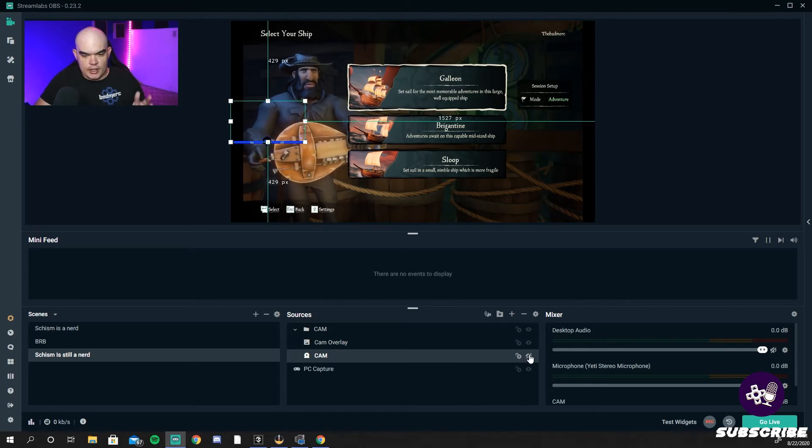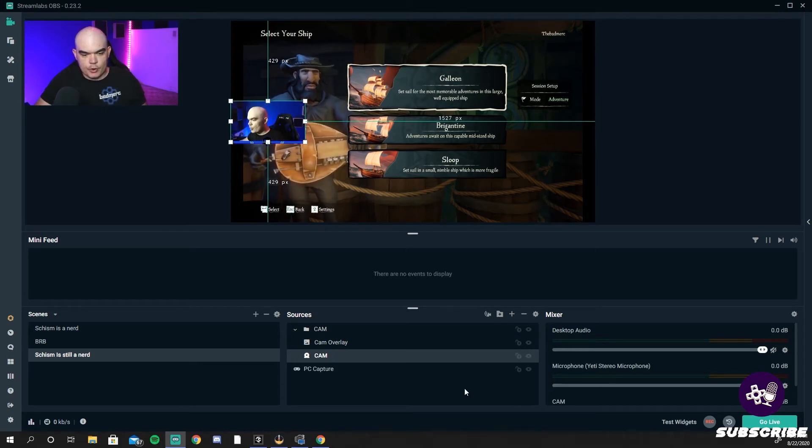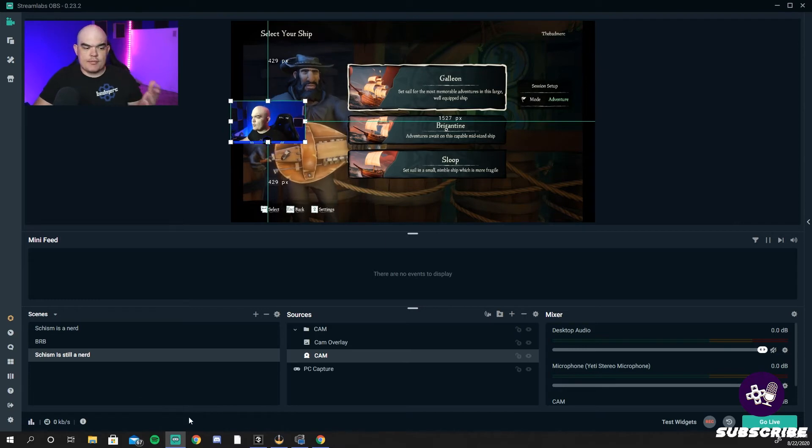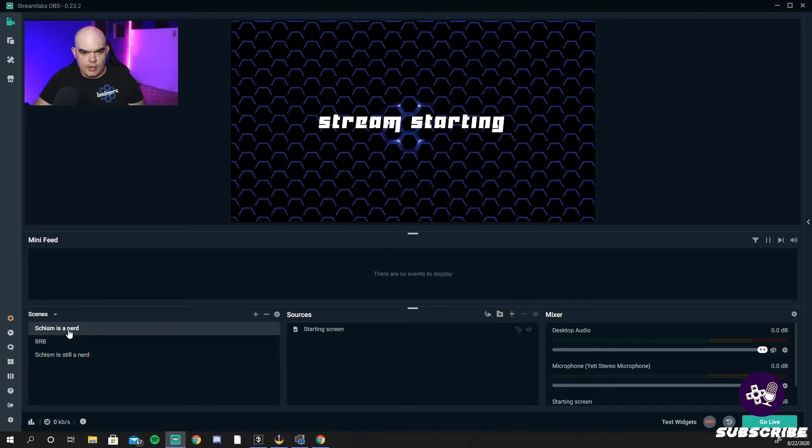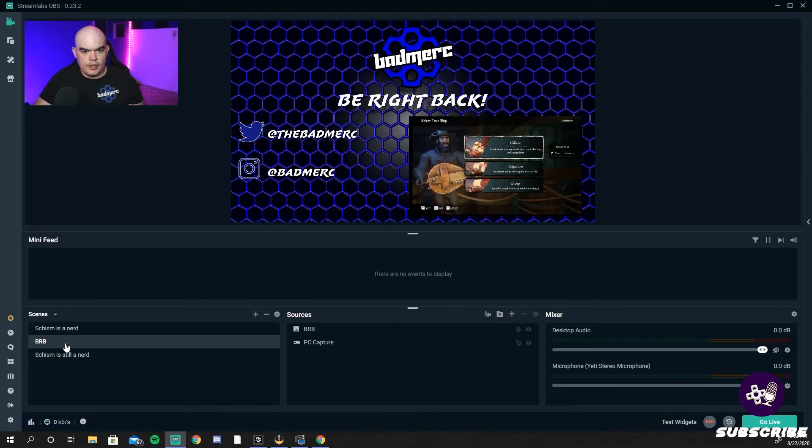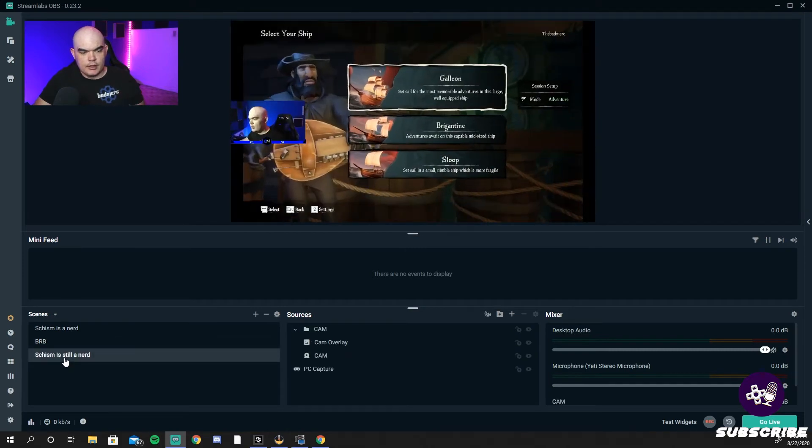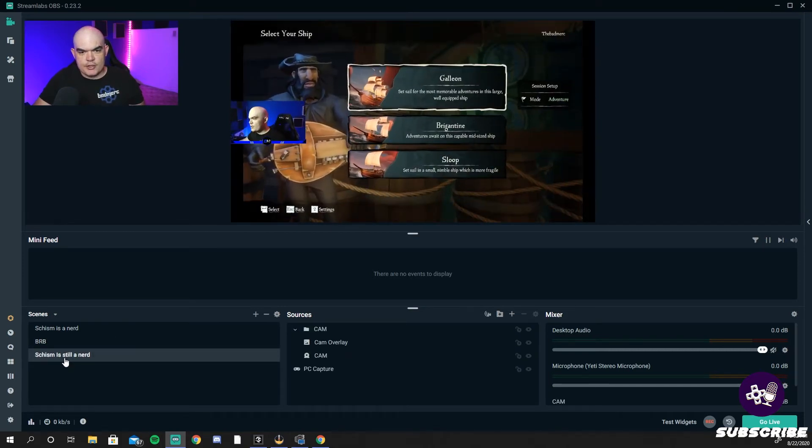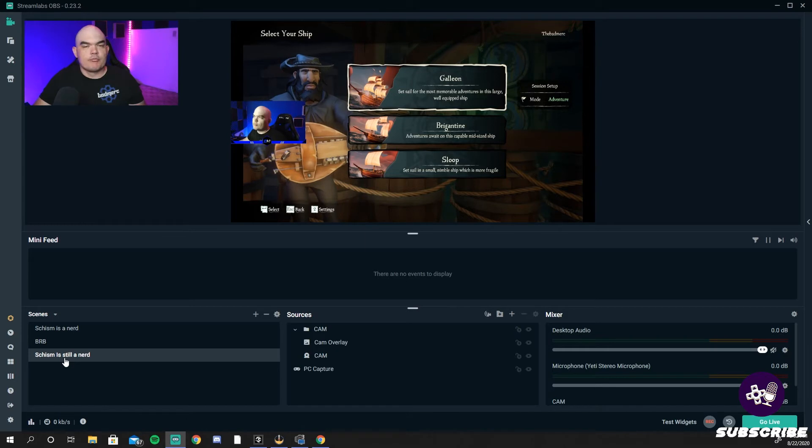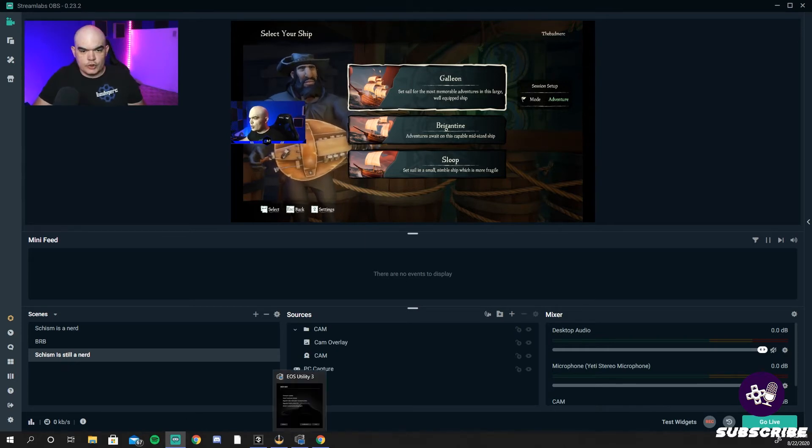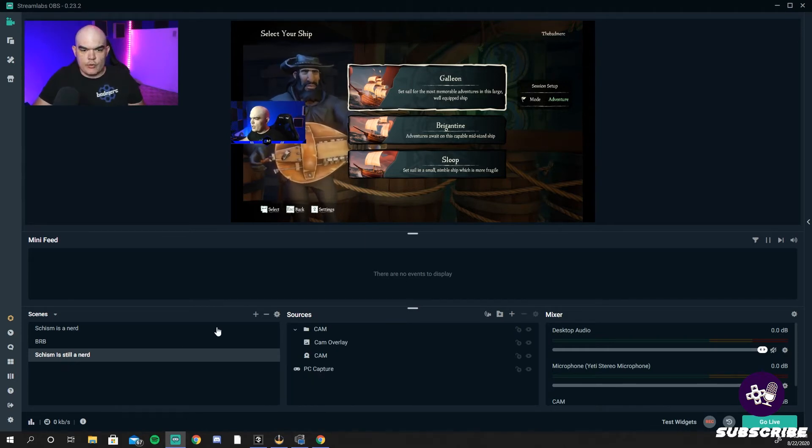Cool, cool, cool. That's pretty much it. You have your starting soon screen, your Be Right Back screen, and your Schism is still a nerd screen, our gaming screen.